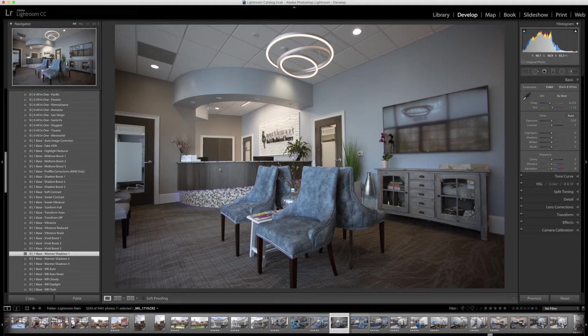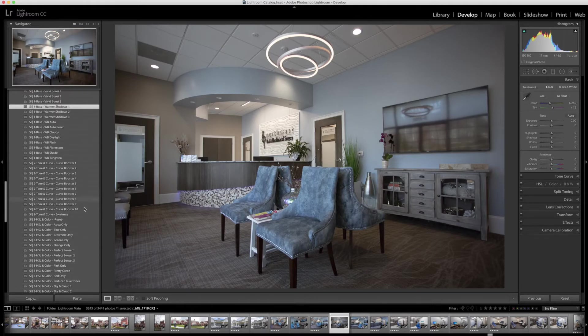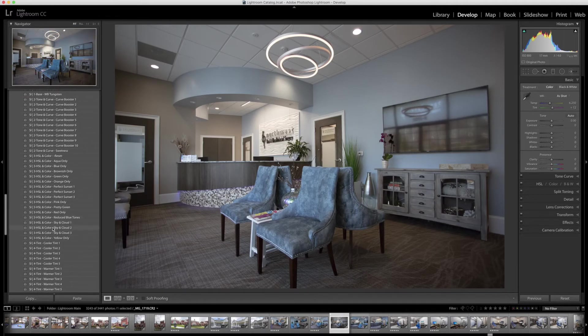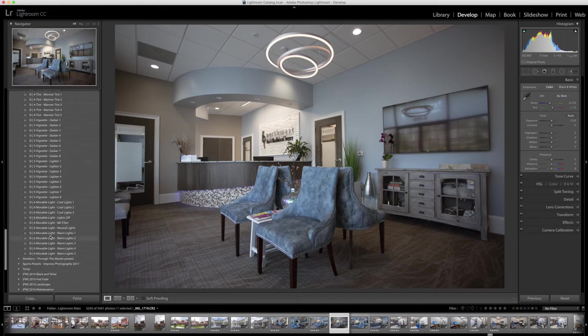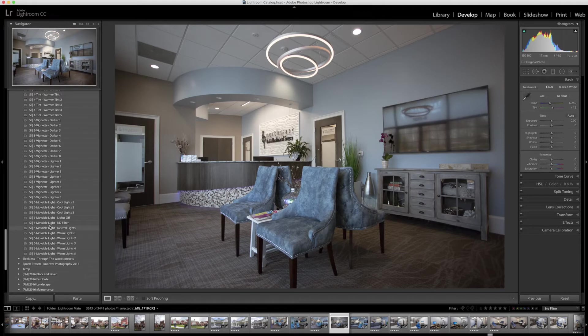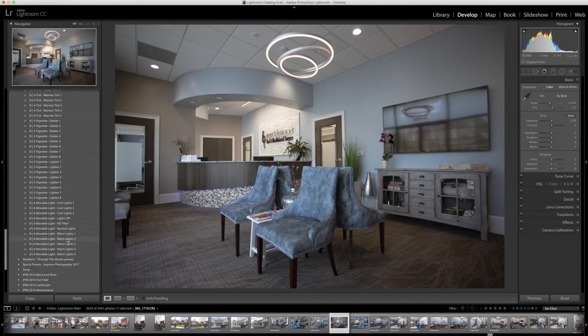Next, we have a really fun one called movable lights, and I'm going to go down to the number six section here. We have a movable light section, and you can see in the preview here as I scroll through these, we have little orbs that show up around the photo. And these are little small lights that you can move around to actually represent the glow of a light.